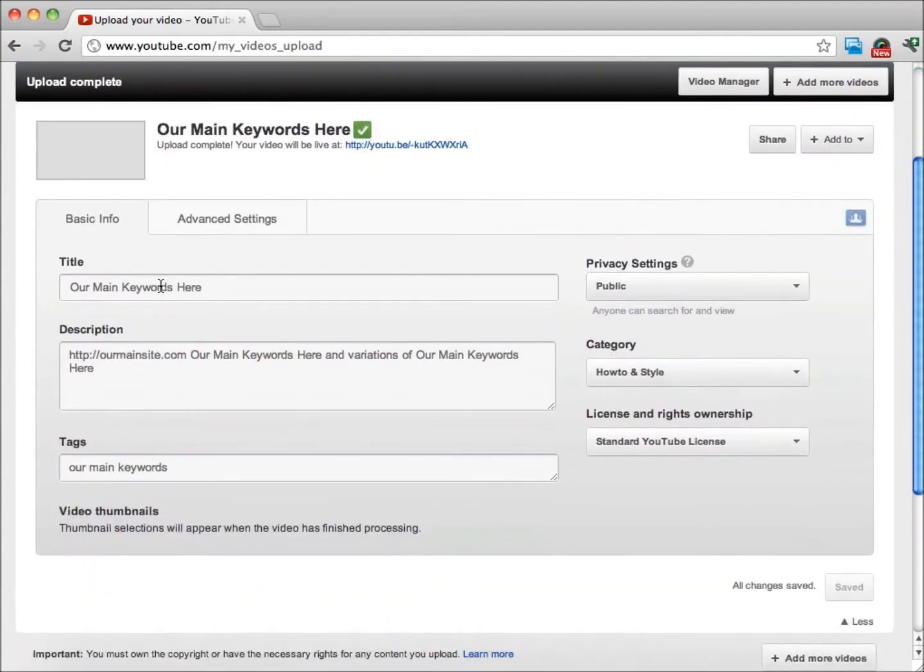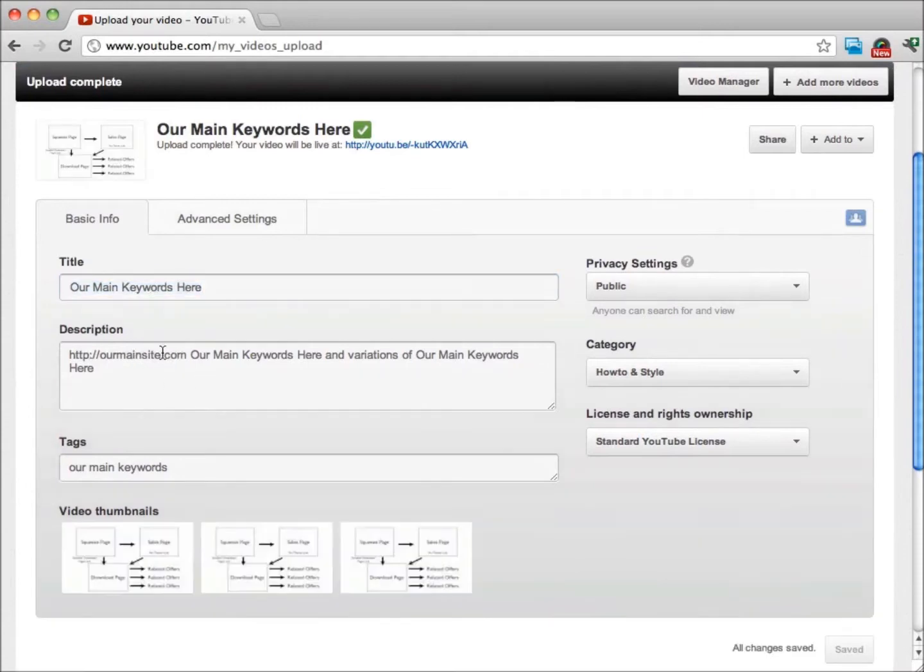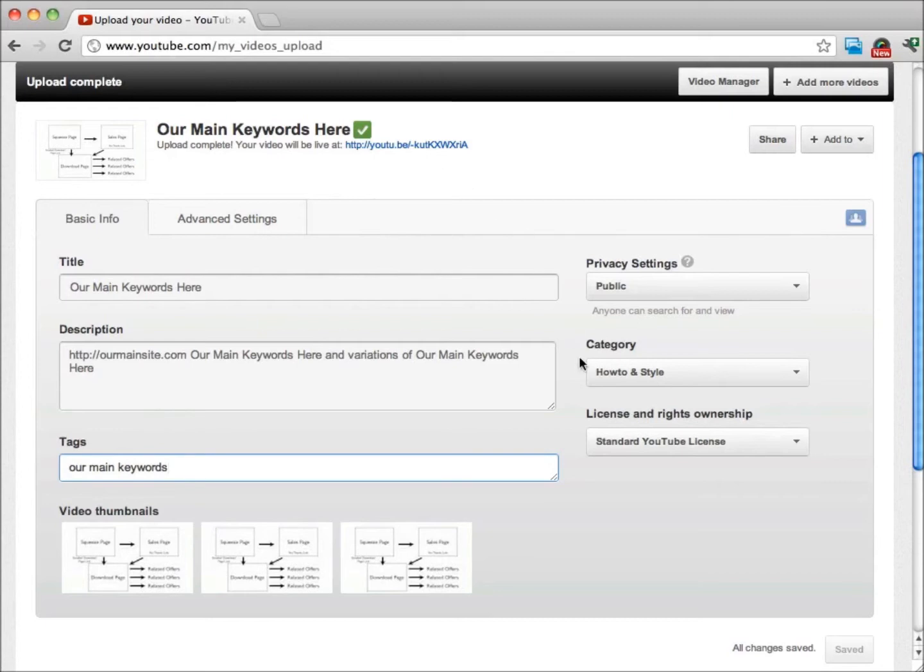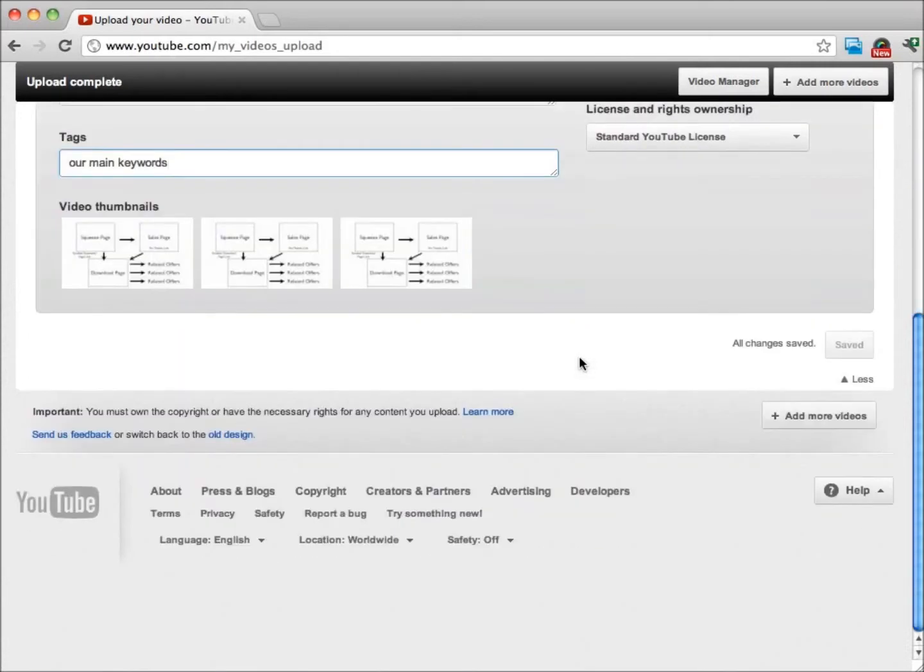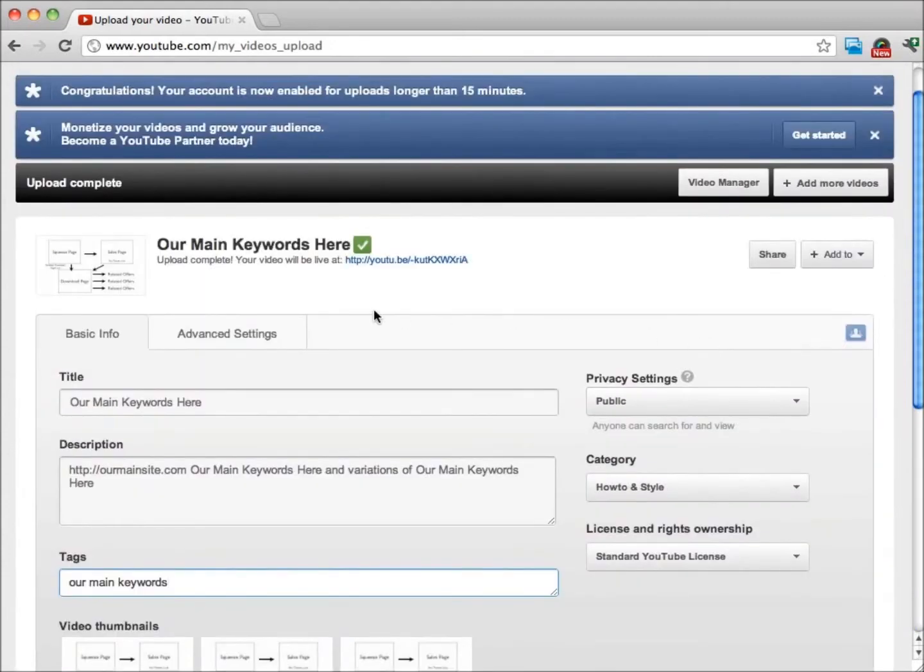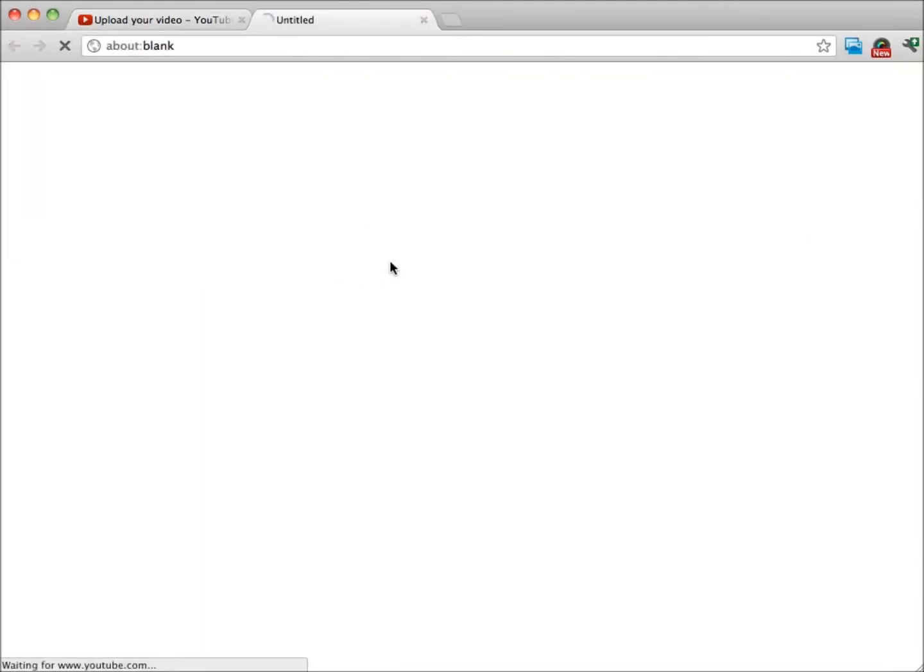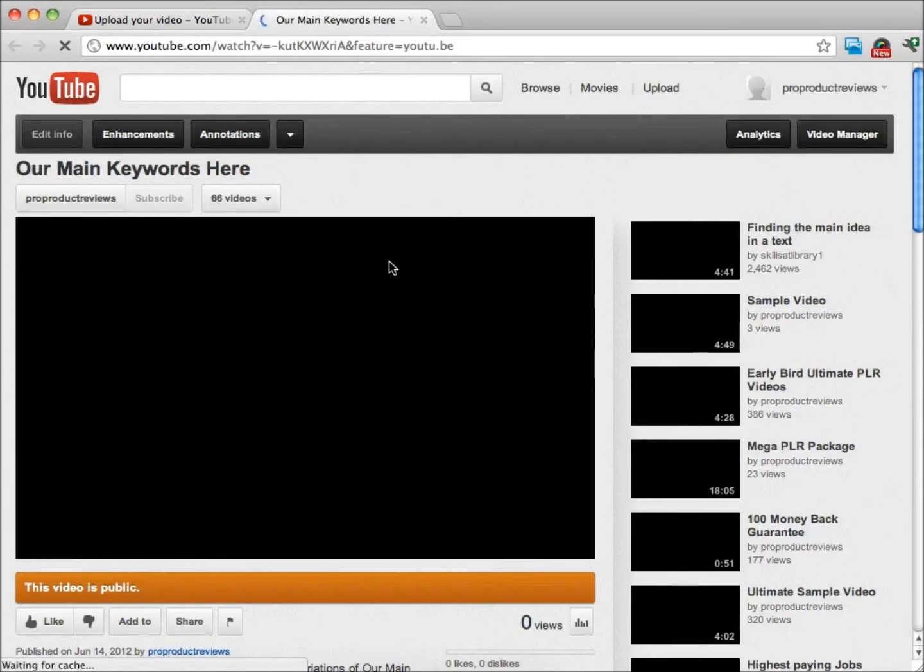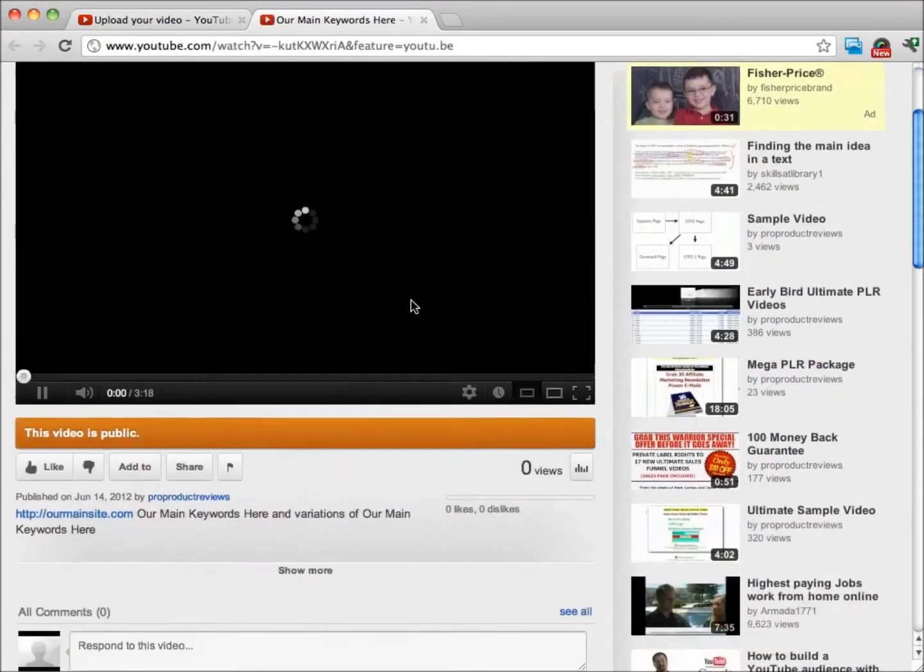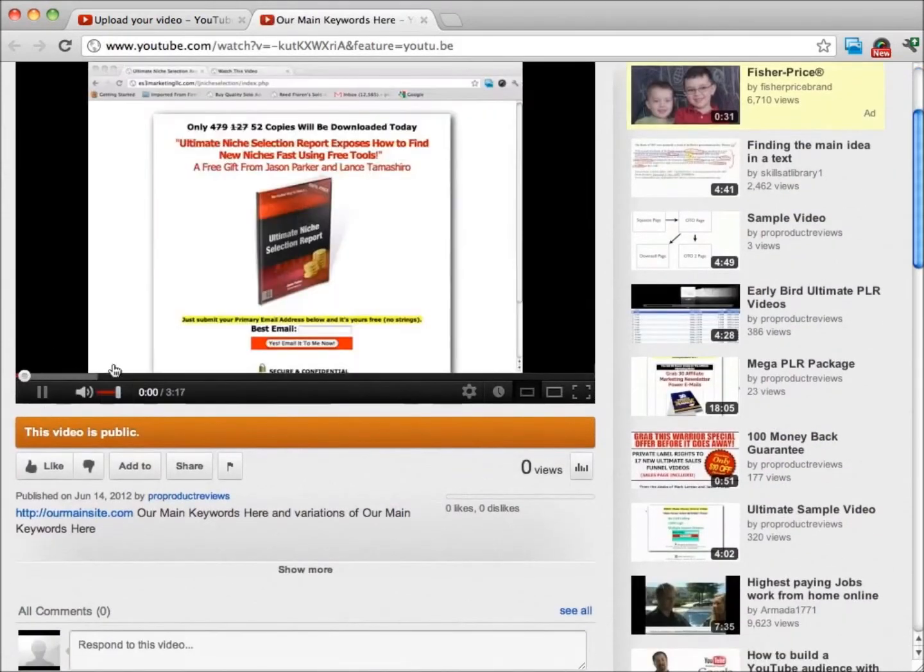Our main thing is we have our main keywords here, we have our domain name very first as the very first thing that we have, and then for tags we have our main keywords. That's pretty much it. Those are the only things that I put on my videos. Then what you want to do is just save, auto save, and you can see that our upload is complete. When we click on the link, we can see that our video that we just loaded is right there.